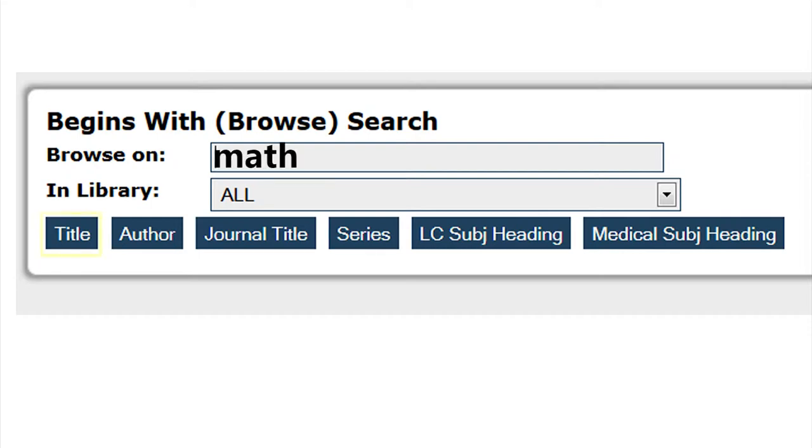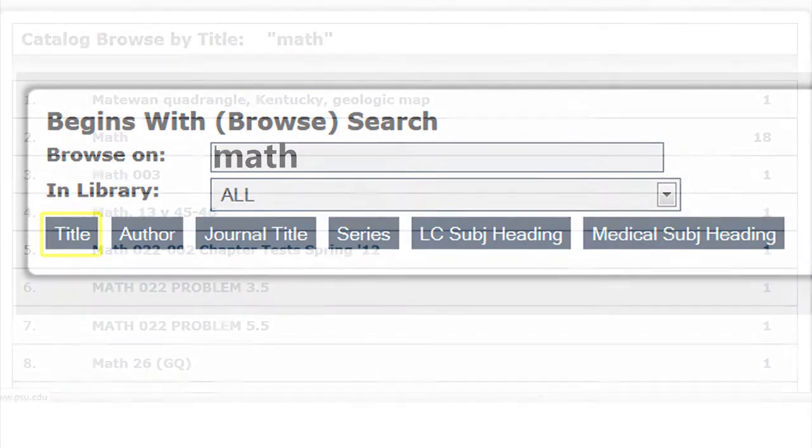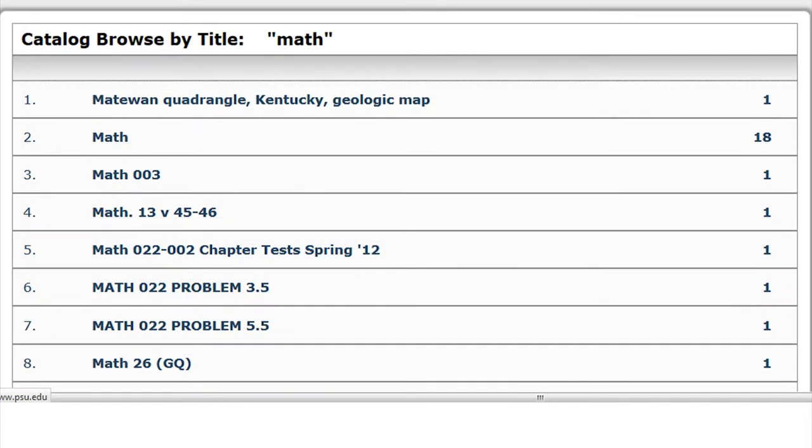If I were to search for math and click on titles, catalog items containing math in the title would appear. Clicking on a link takes me to the items for review.